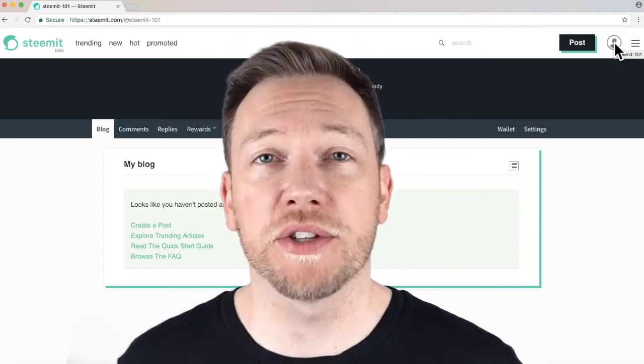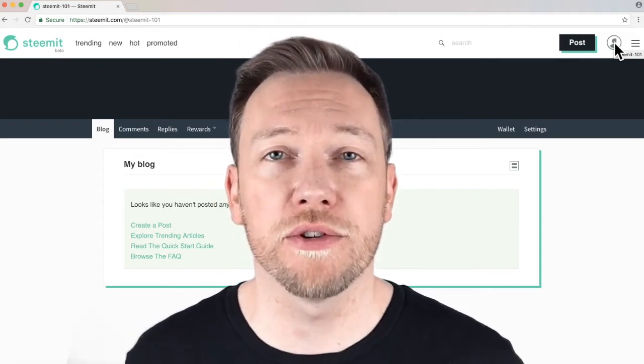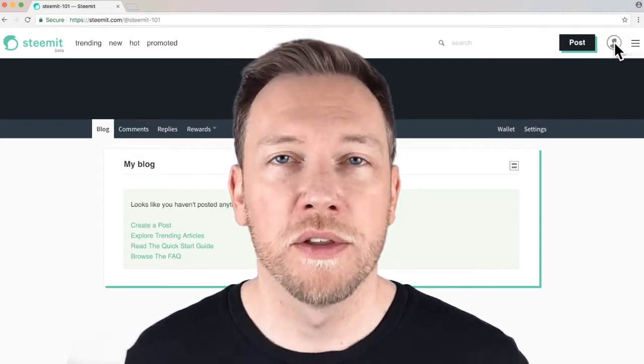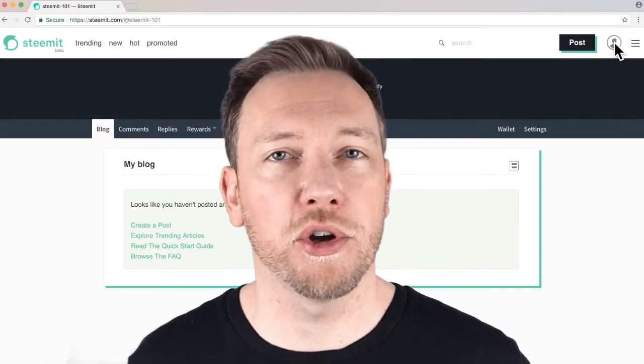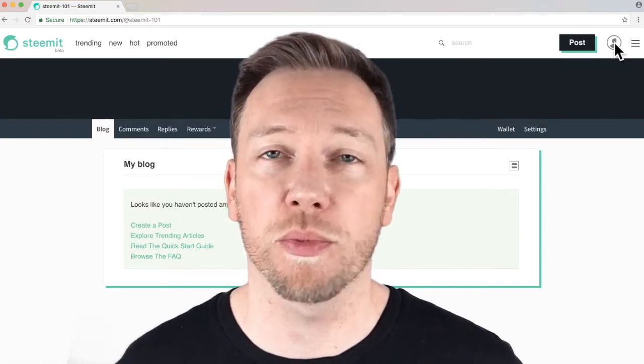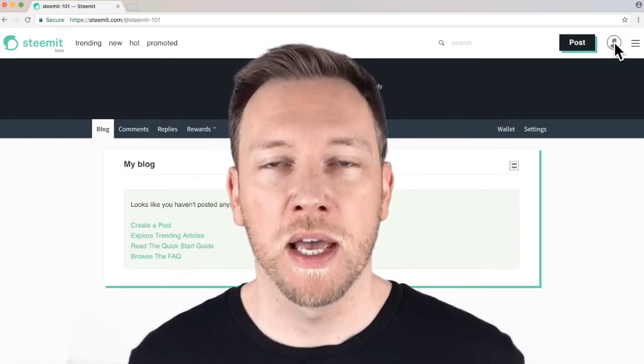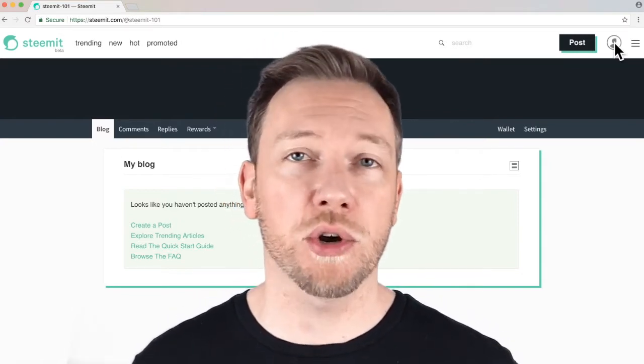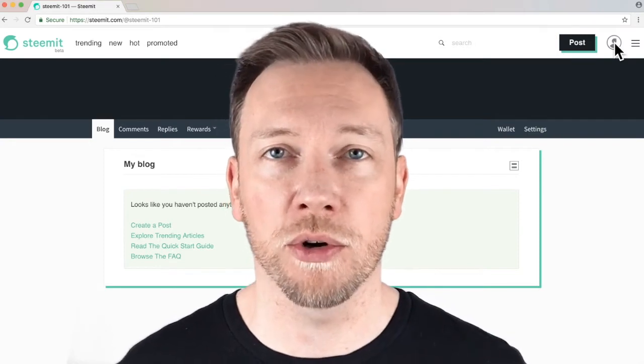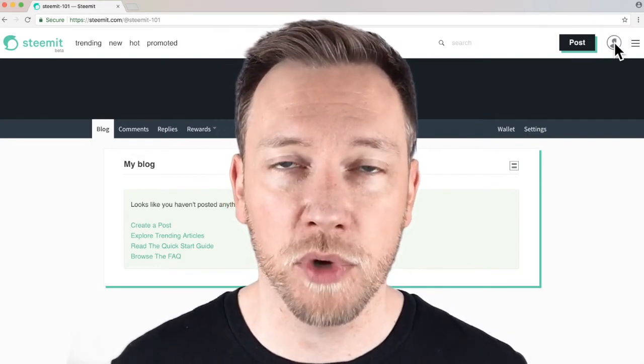Steamians, what is up? Dan at Starlight here with another Steemit 101 video. This time I'm gonna talk about your permissions, your passwords, your private keys, and basic security measures that you need to take when you're on Steemit.